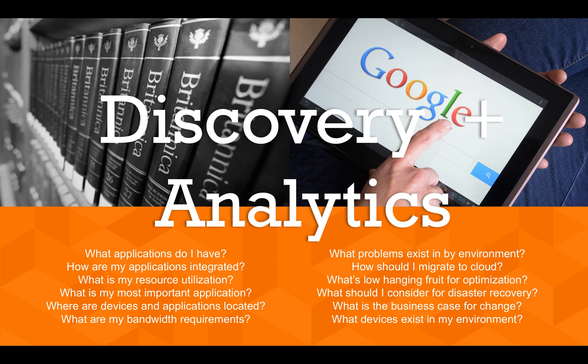We call it discovery and analytics. Discovery is kind of an encyclopedic picture of what you have. That's what the customer might have today. They've got a spreadsheet, a CMDB, something like that.